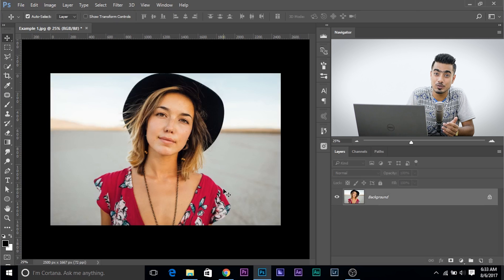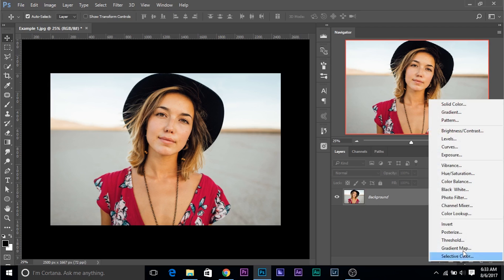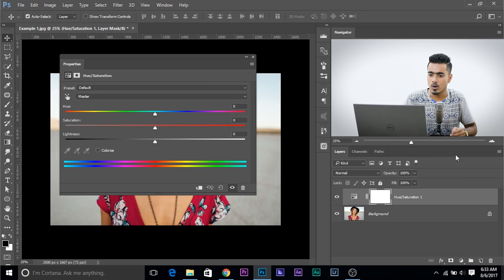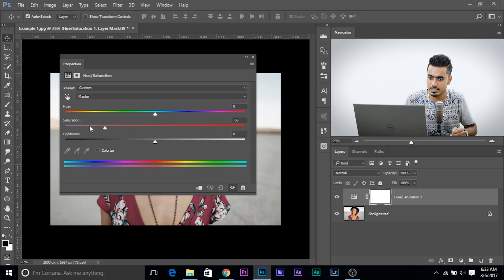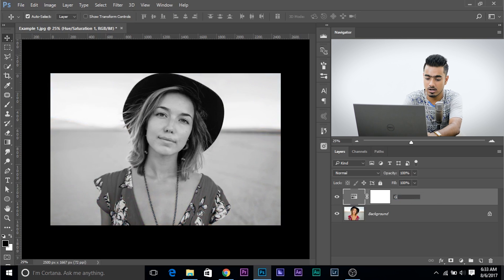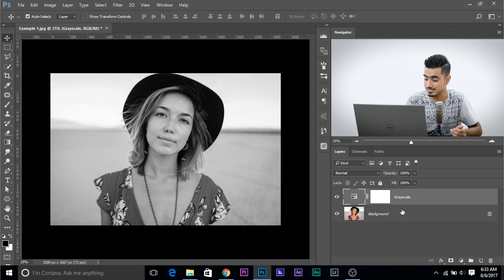Here we are in Photoshop. If you want to download this photo, check the links in the description. First of all, create a Hue Saturation adjustment layer. Click on the grey-white icon and choose Hue Saturation. This Hue Saturation is just used for taking away the colors from the image. Take the saturation all the way to the left and close it. Name this 'grayscale' — you can name it whatever you want, but just for convenience I've named it grayscale.